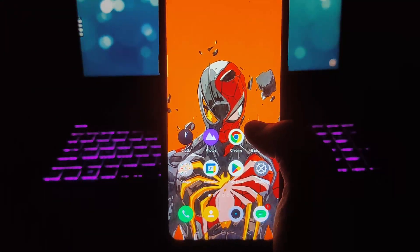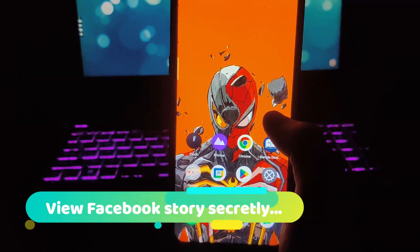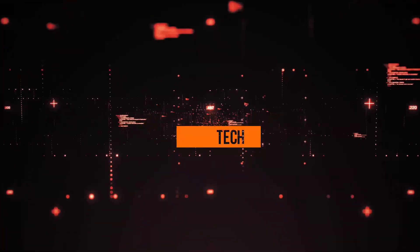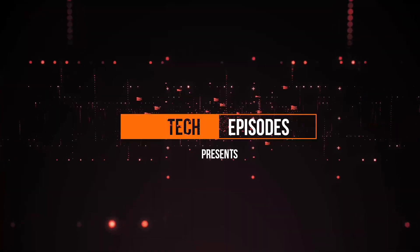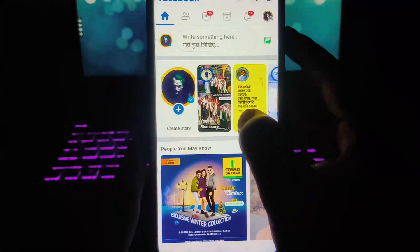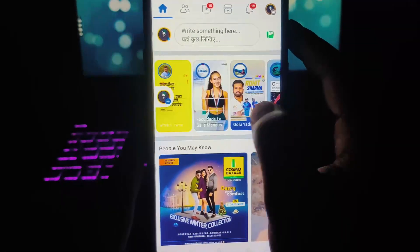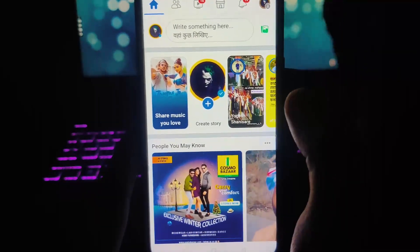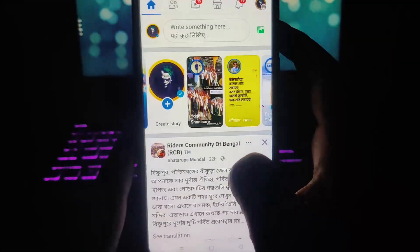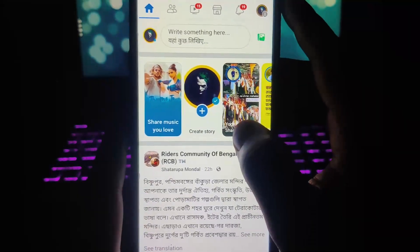Hello guys, this is Amit from Tech Episodes. Today I'm going to show you how you can see anyone's Facebook story without letting them know, very secretly. Sometimes it happens that there are a lot of stories your friends have added and you want to check them out, but there is some special friend whose story you want to see without letting them know that you viewed it. This trick is absolutely for you.